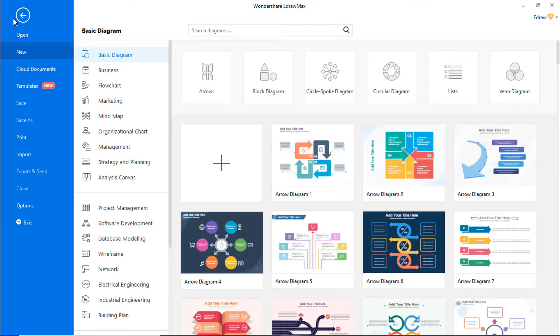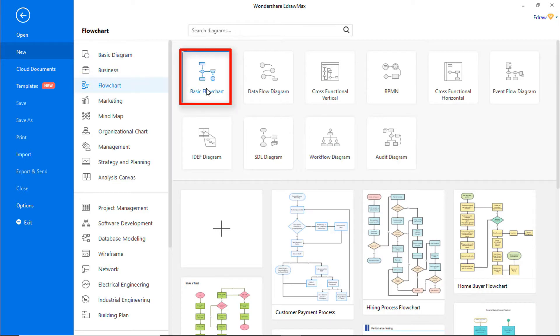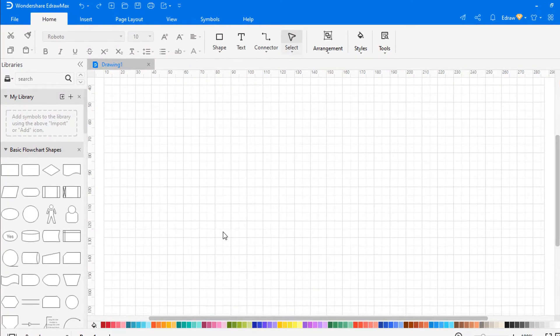First, navigate to File. Click on New, select Flowchart from the categories, and then choose Basic Flowchart from the subcategories. Click on the plus icon to open a new drawing sheet.